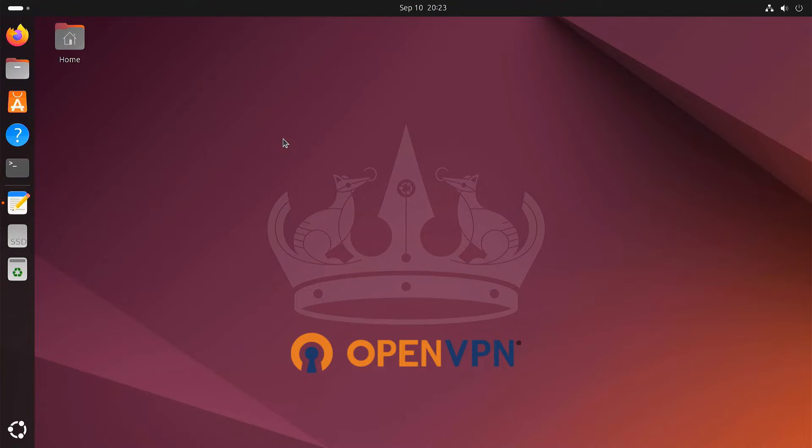Hey everyone, in today's tutorial, we are going to show you how to set up your very own OpenVPN server right on your Ubuntu desktop. This will allow you to create a secure private network connection from anywhere in the world. So let's dive in.